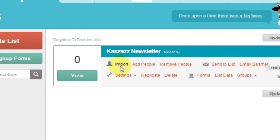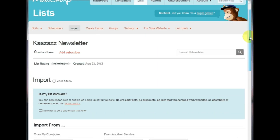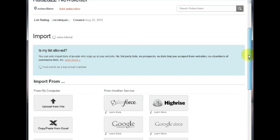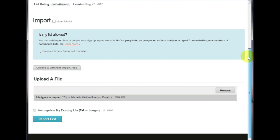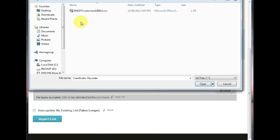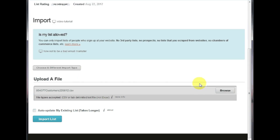Click Import on the list you have just created. Click Upload from File. Click Browse and locate the file you saved earlier. Select the file and click Open.